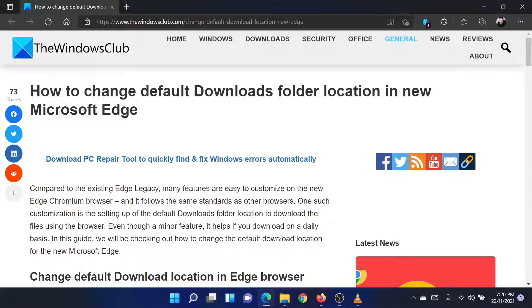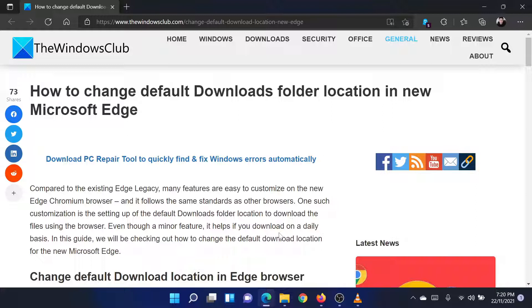Welcome to the Windows Club. If you wish to change the default downloads folder for Microsoft Edge downloads, then either read through this article on the website or simply watch this video. I will guide you through the procedure.